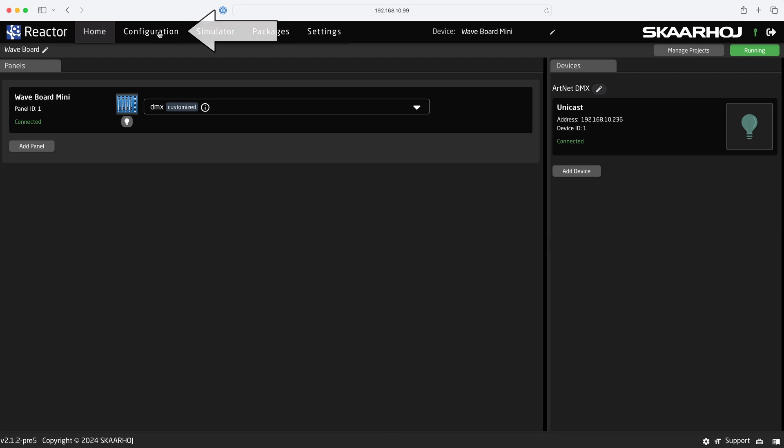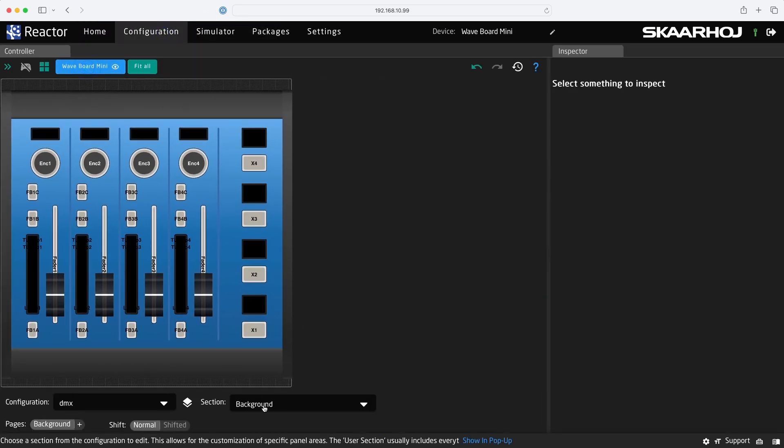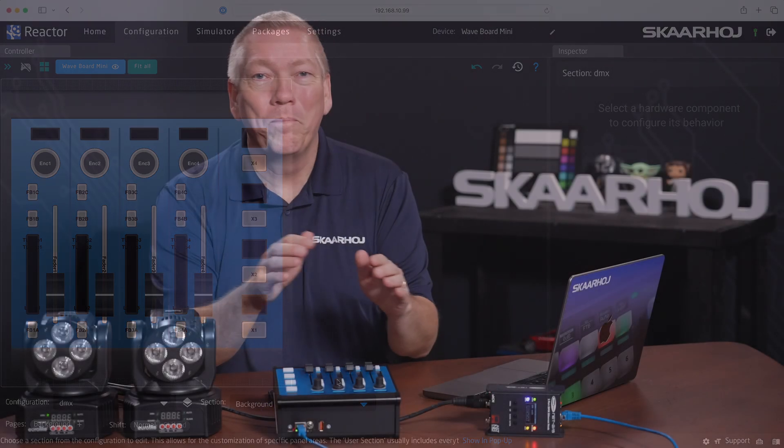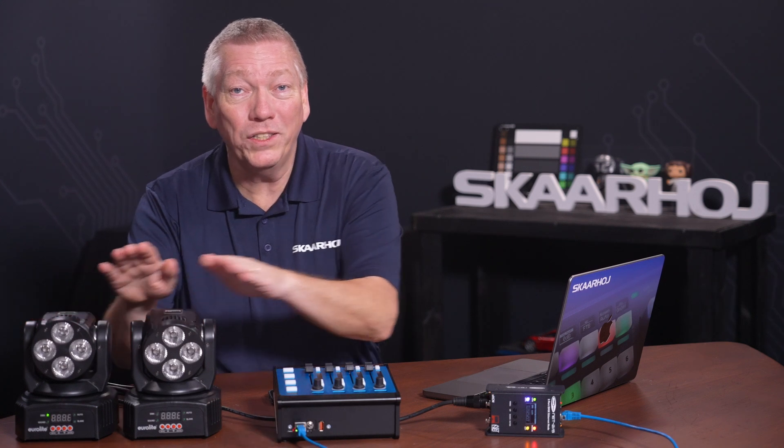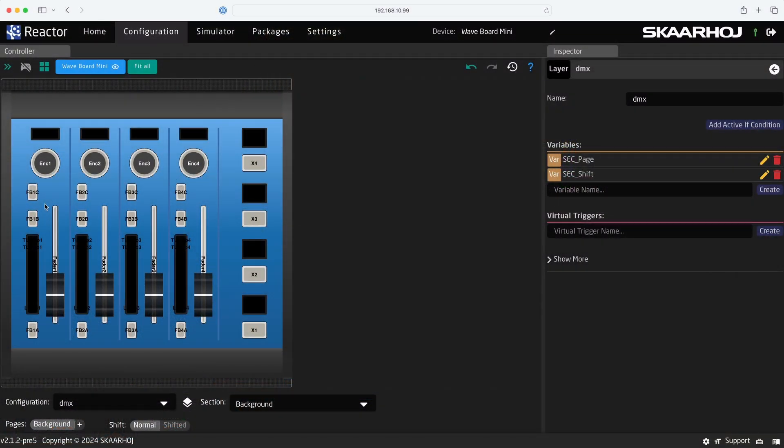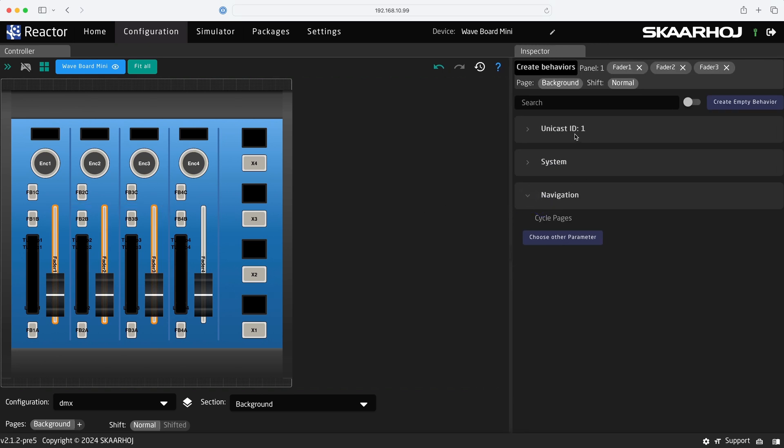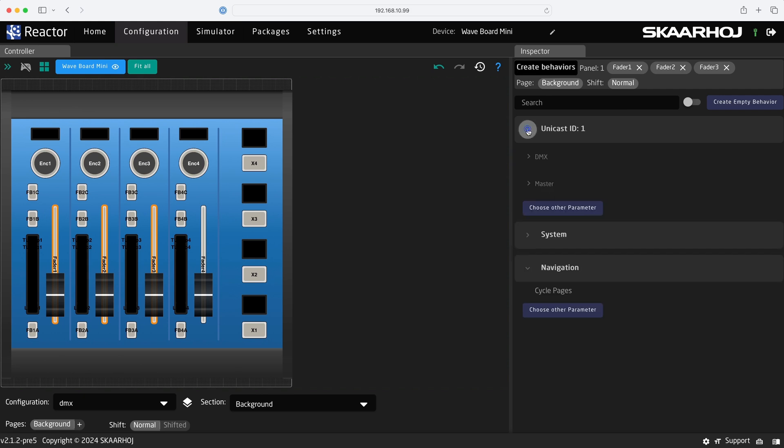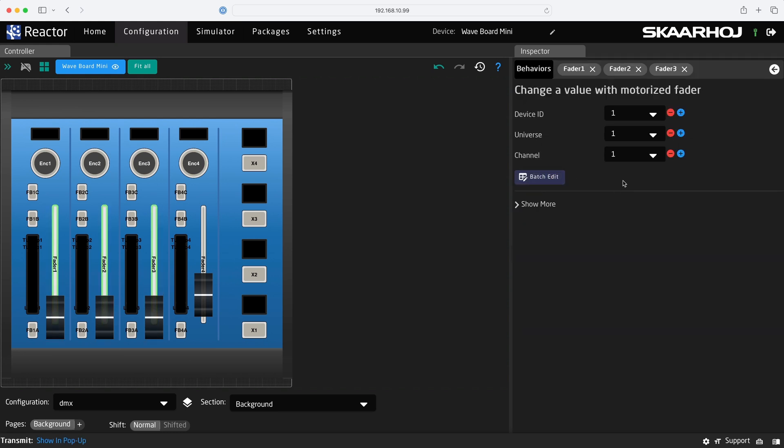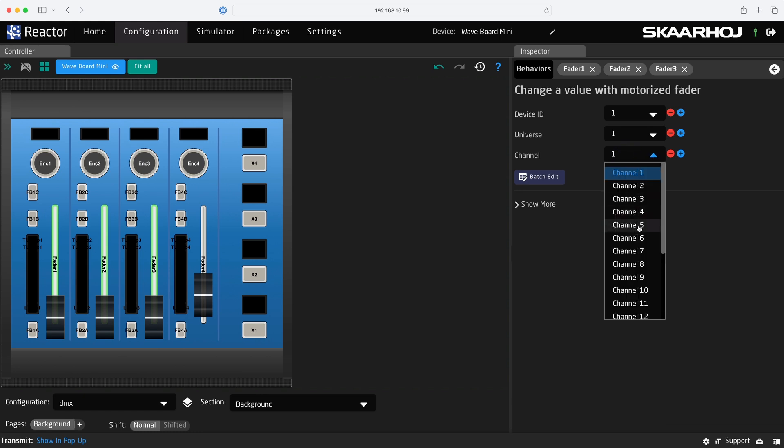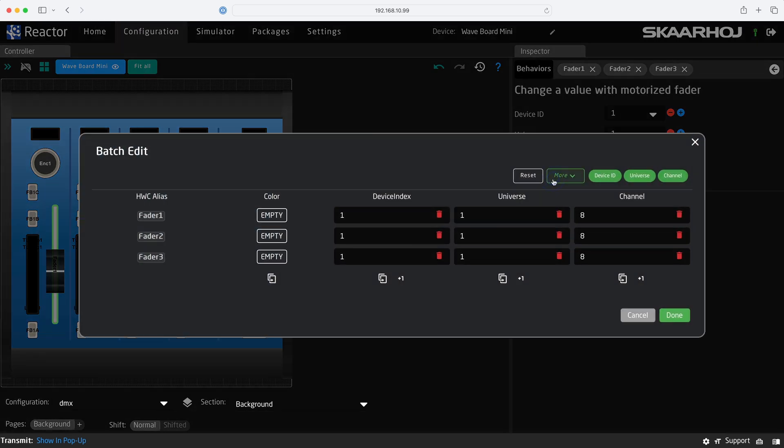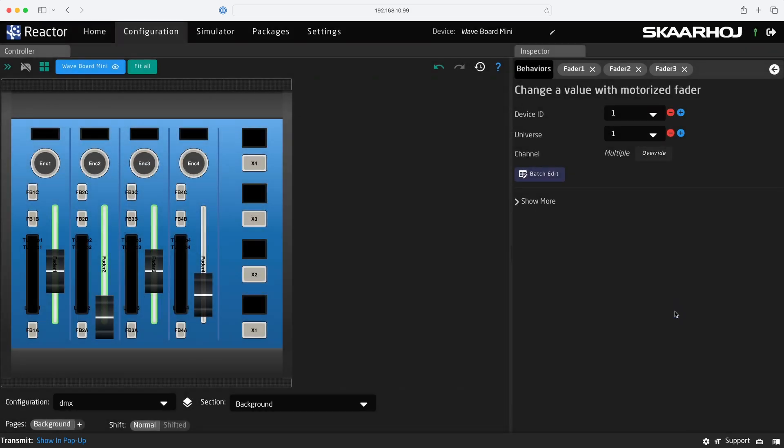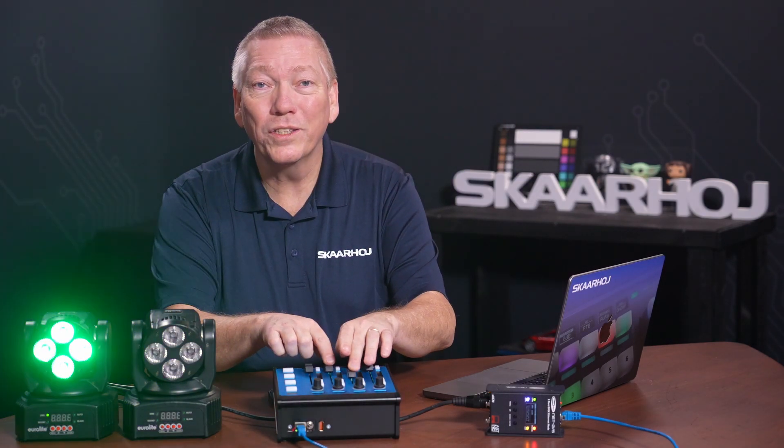To assign commands, we go to the configuration page. Here you see a graphic version of the panel. Just like before, we'll assign lamp 1 colors to the first three faders. Drag across the faders to select them all. In the inspector, we see a list of commands we can assign. These include system, navigation, and all installed devices. In our case, the unicast. We select DMX, transmit. Device 1 is our only DMX node, and Universe 1 is our only universe. So we only need to set the channel. Here we start by entering 8, red color. Then click Batch edit to open the multi-editor, and simply plus the channels for green and blue on fader 2 and 3. And click Done. Now we control the colors from the faders.